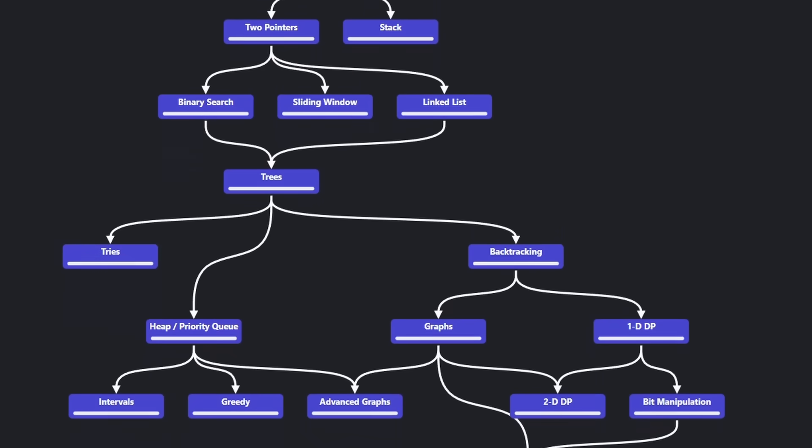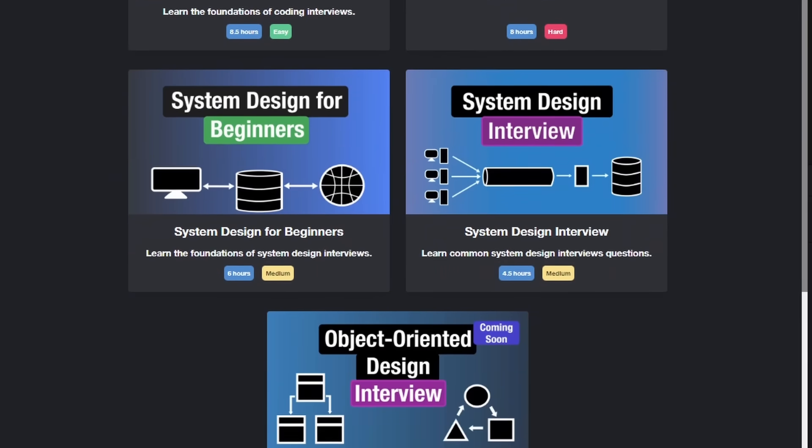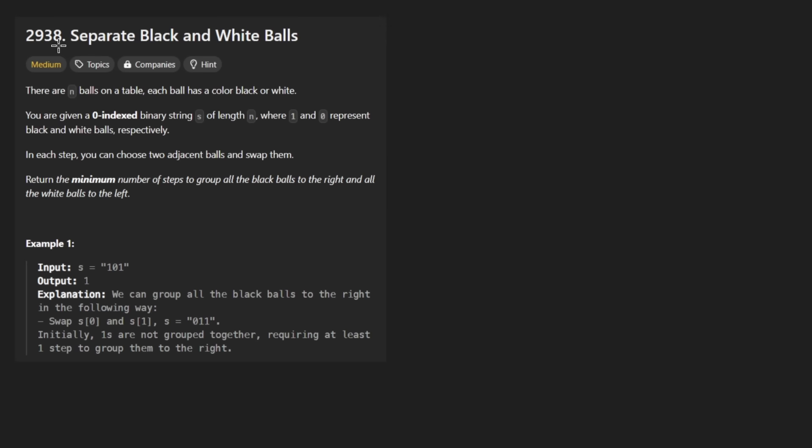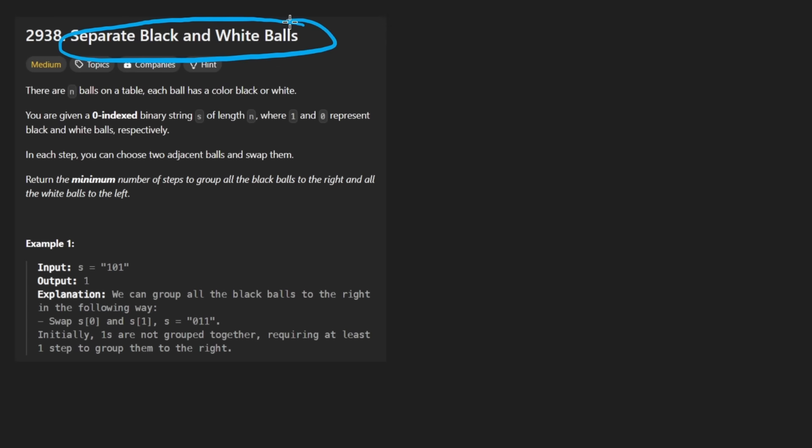Hey everyone, welcome back and let's write some more neat code today. So today I'll solve the problem Separate Black and White Balls. Interesting problem name, but ignoring that, I feel like they could have chosen anything other than balls.